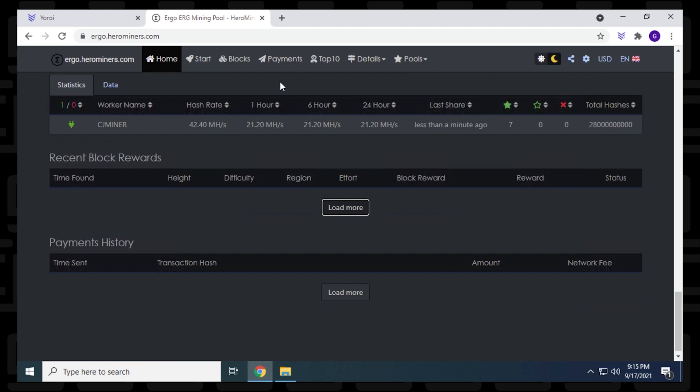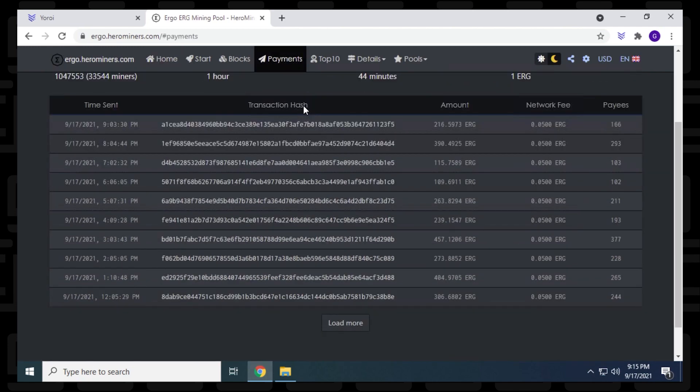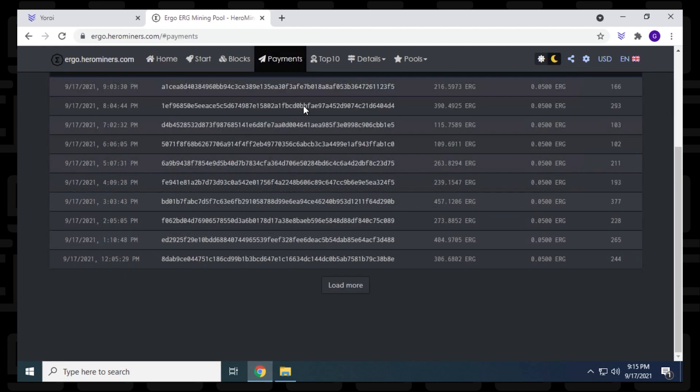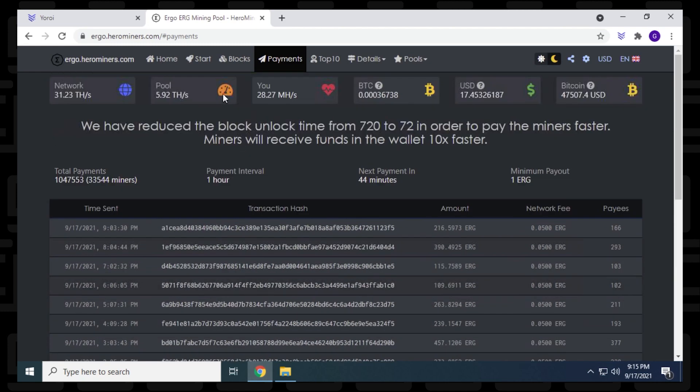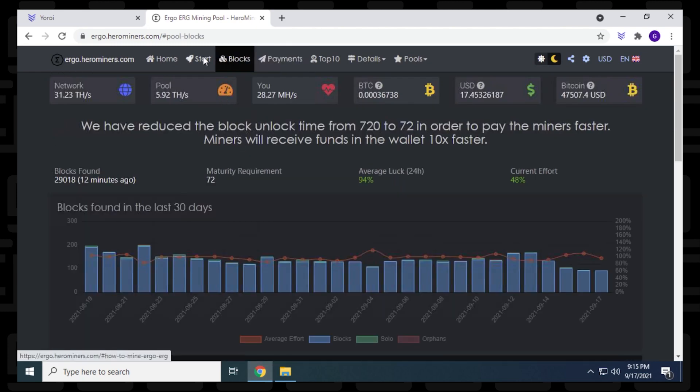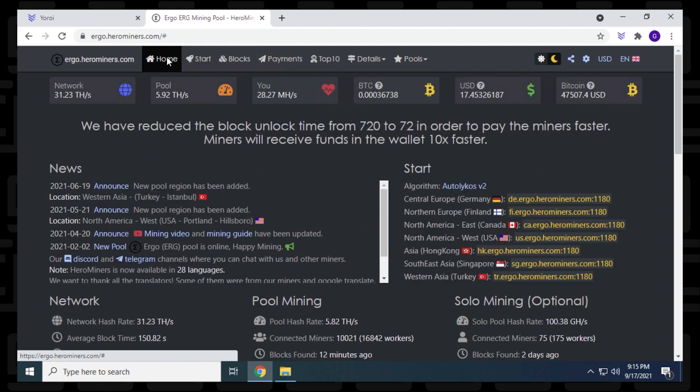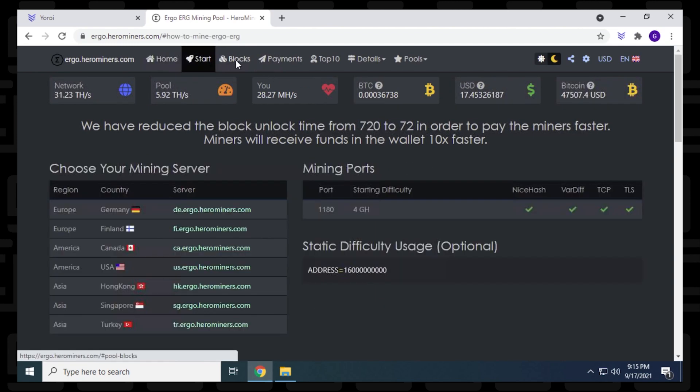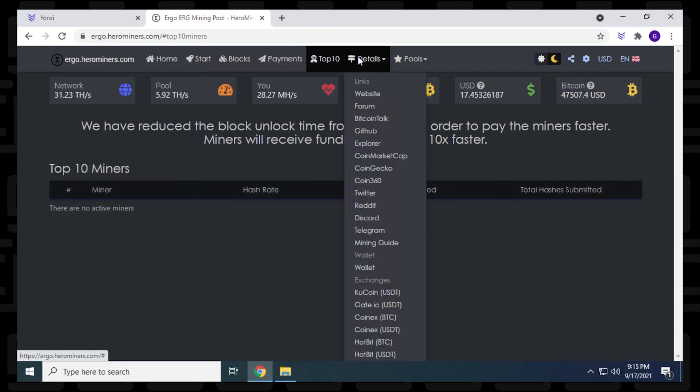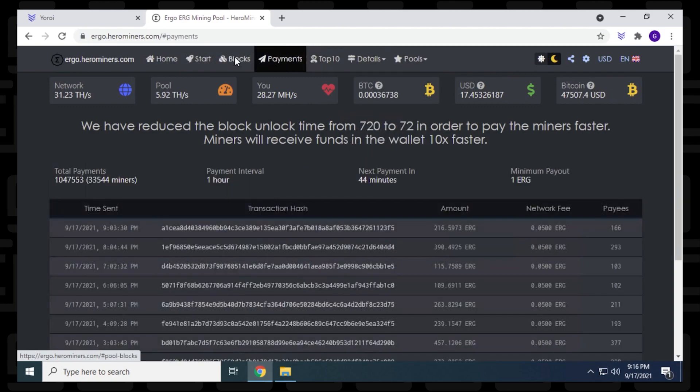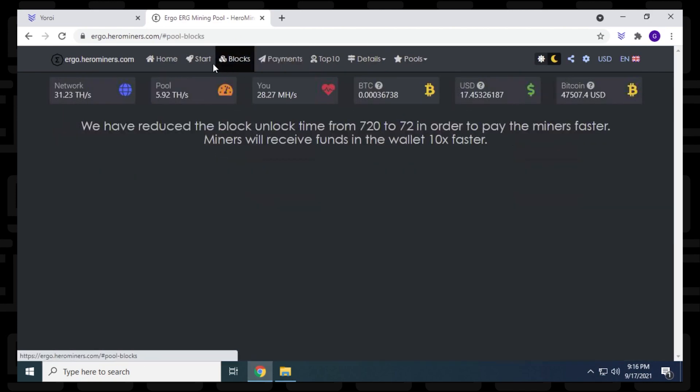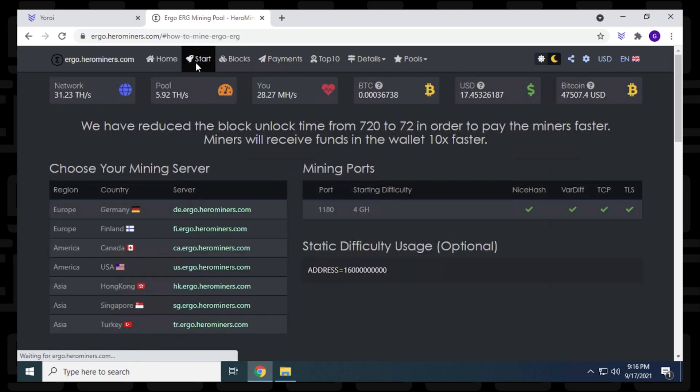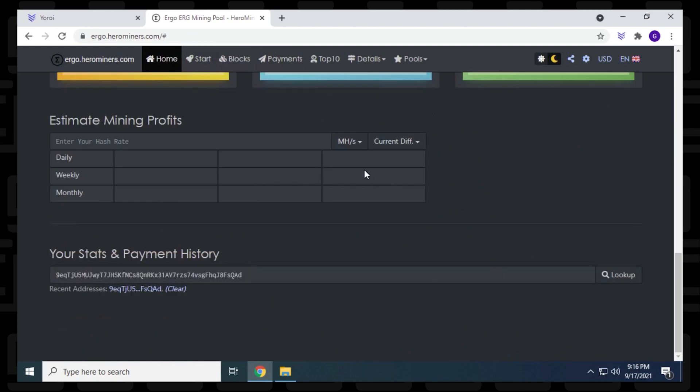We're using NBMiner to mine Ergo using Hero Miners pool on a Windows 10 PC. We're up and running, we've taken a look at the miner itself, we've configured the batch file, and we've also looked at the pool on the website and got all our miner information there. So if you have any questions, you can go ahead and put them in the comments below. If you enjoyed the video, please give me a thumbs up. And if you're looking for more guides and tutorials on crypto miners and wallets and everything related to crypto, please subscribe to the channel. Thank you for watching and I'll catch you on the next one.